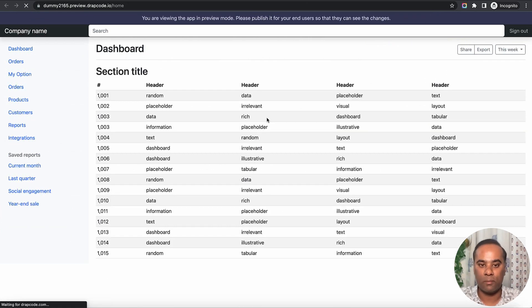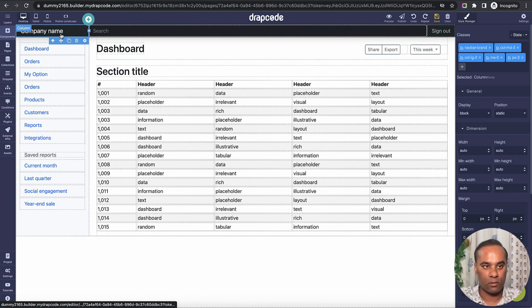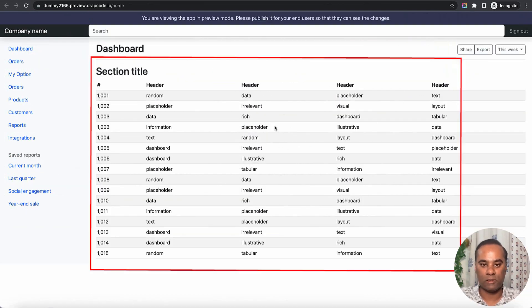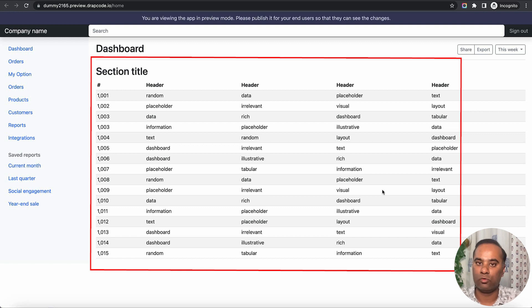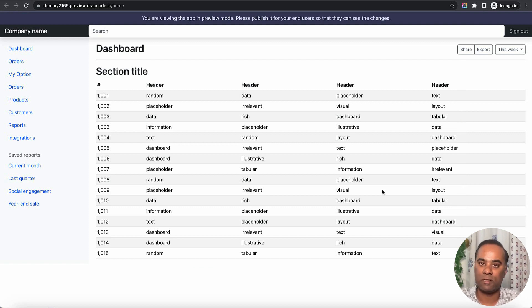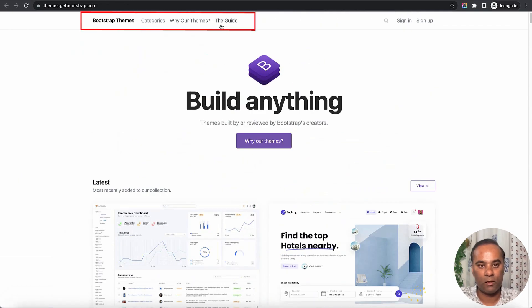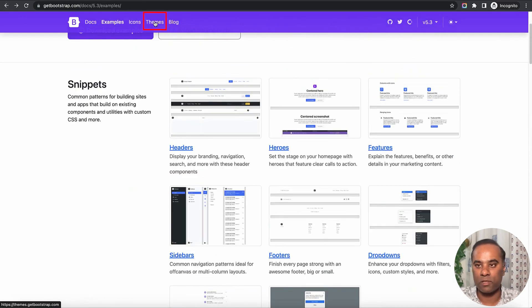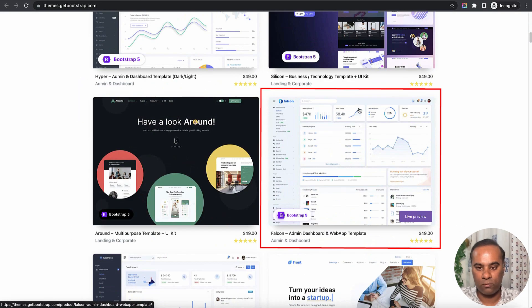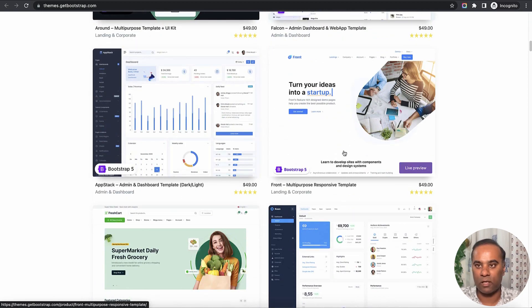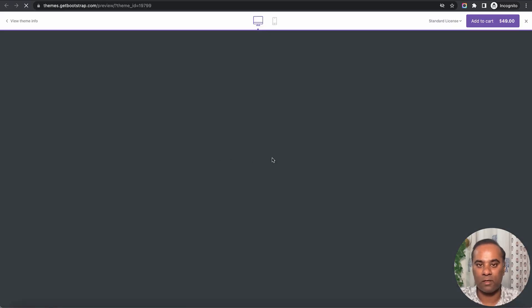Drapcode actually identifies all these Bootstrap components, which makes it very useful — you can just copy-paste existing Bootstrap components and start from there without spending time thinking about design. We also have much more advanced features where you can import ready-made HTML themes. In Bootstrap there are a lot of themes available, and layouts like these can be built without any effort — something we'll cover in the next video. Hope you enjoyed the video, see you next time!